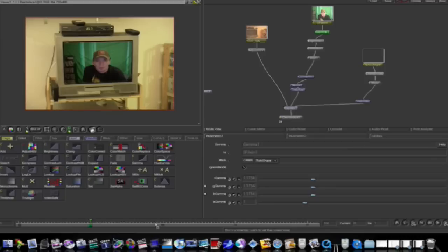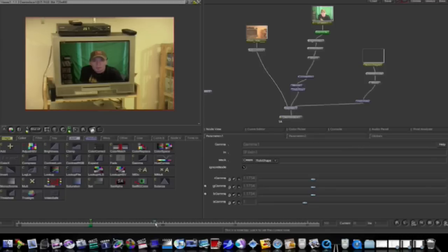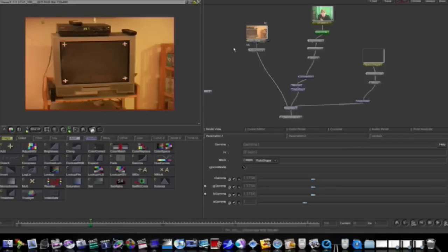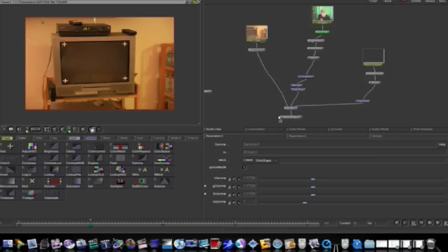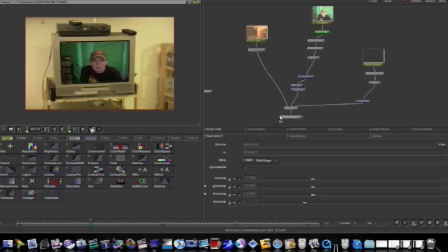There we go guys, that looks pretty convincing for just a few minutes worth of work, and this is why Shake is so wonderful. Here's the before, look at that, wow isn't that horrible. Let me go back to our original one here, our final one, and there we go.